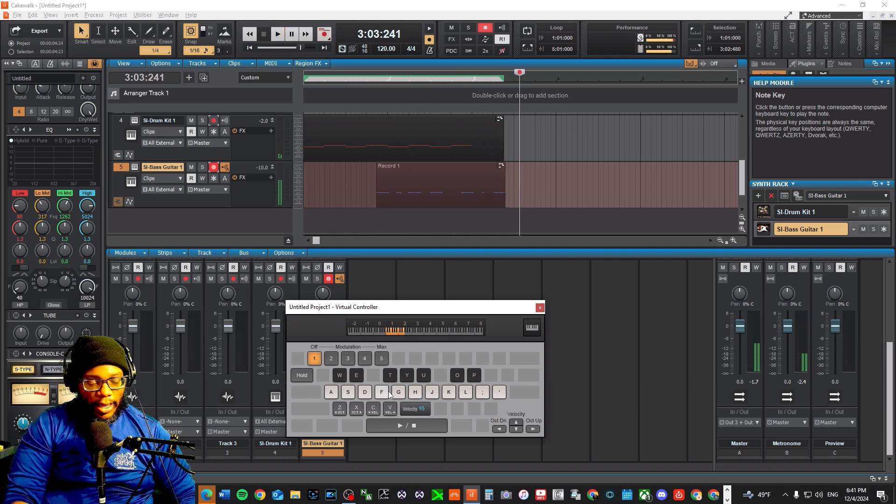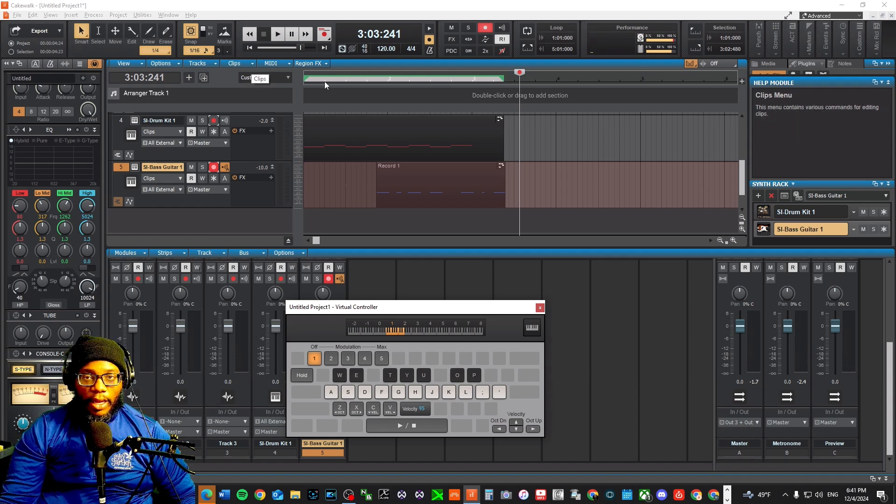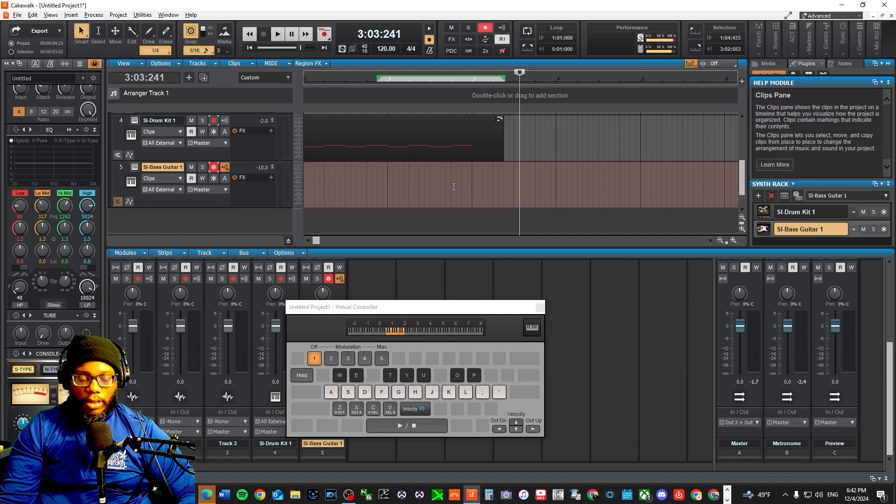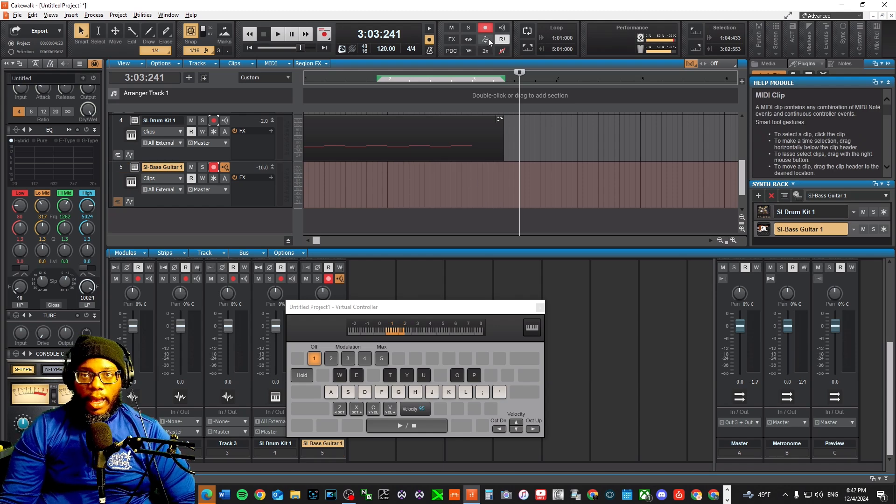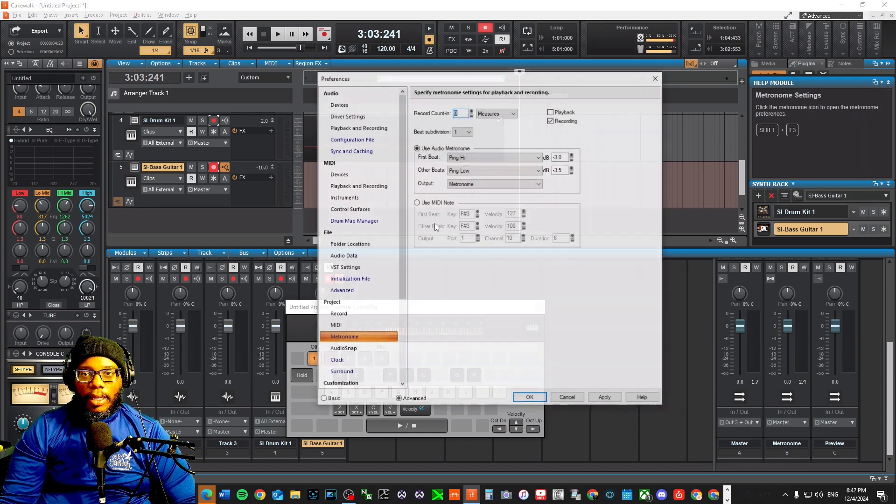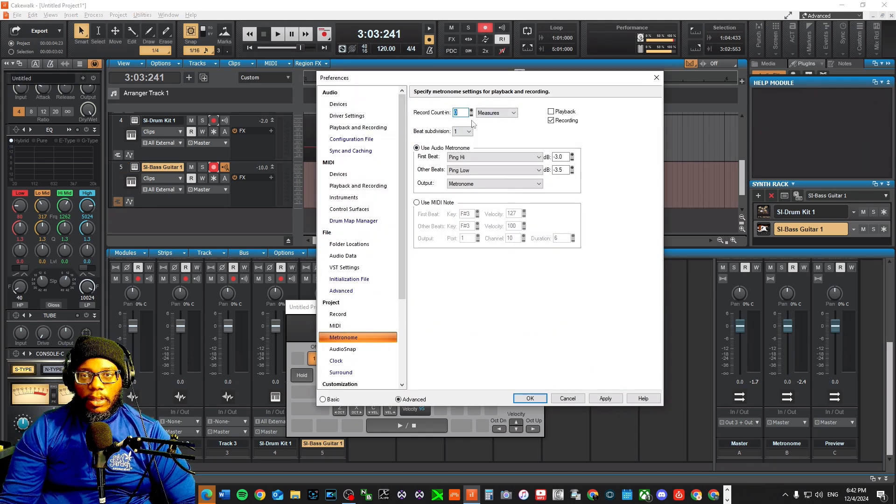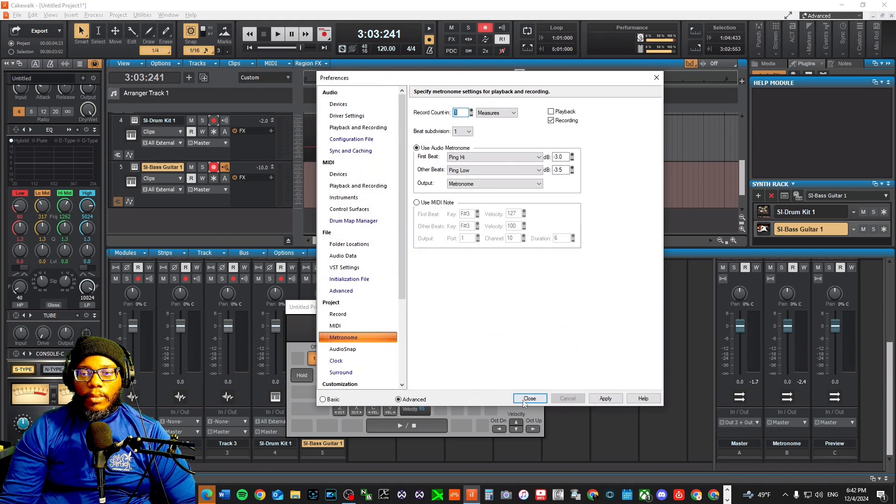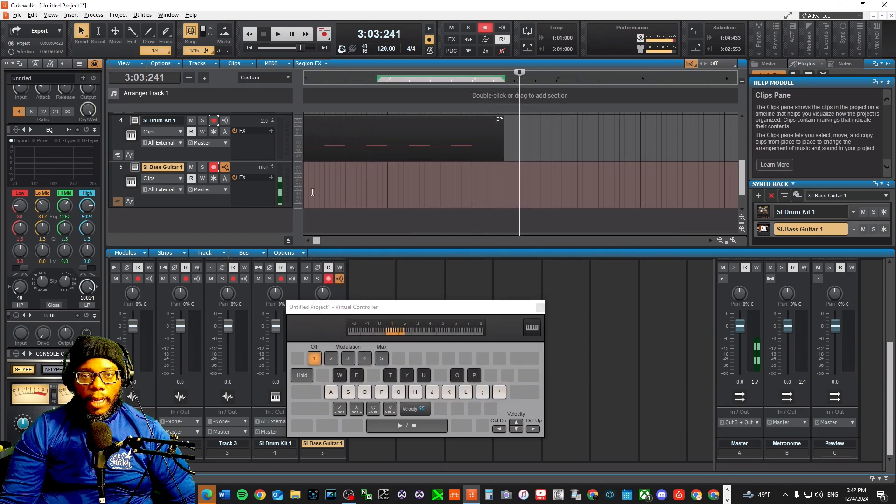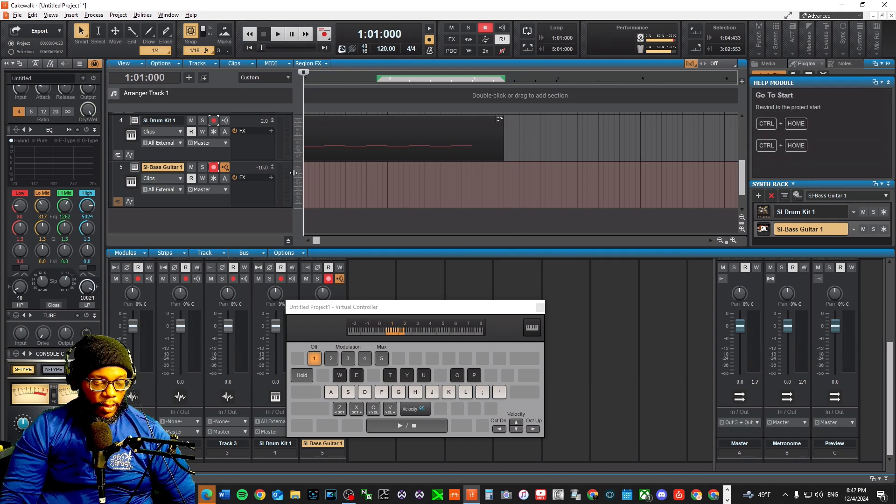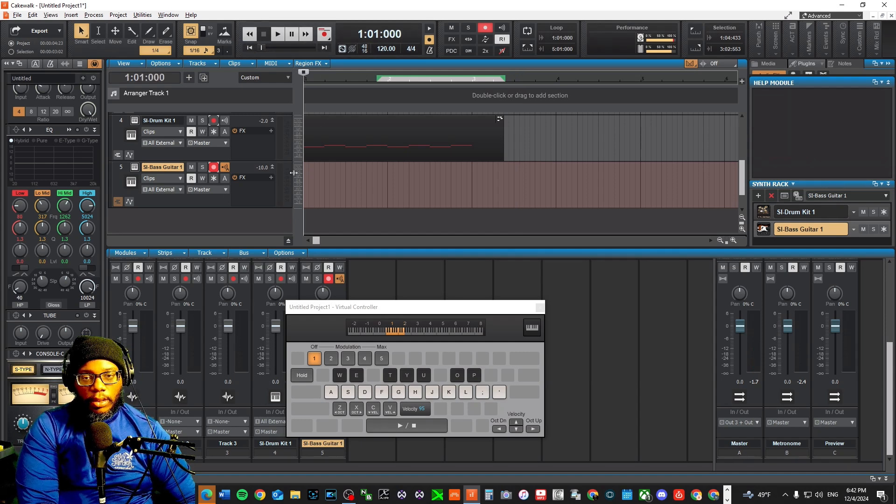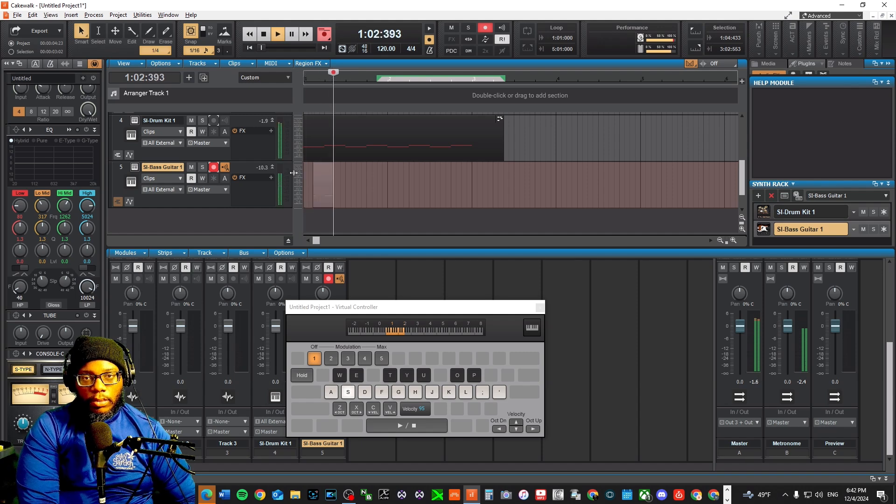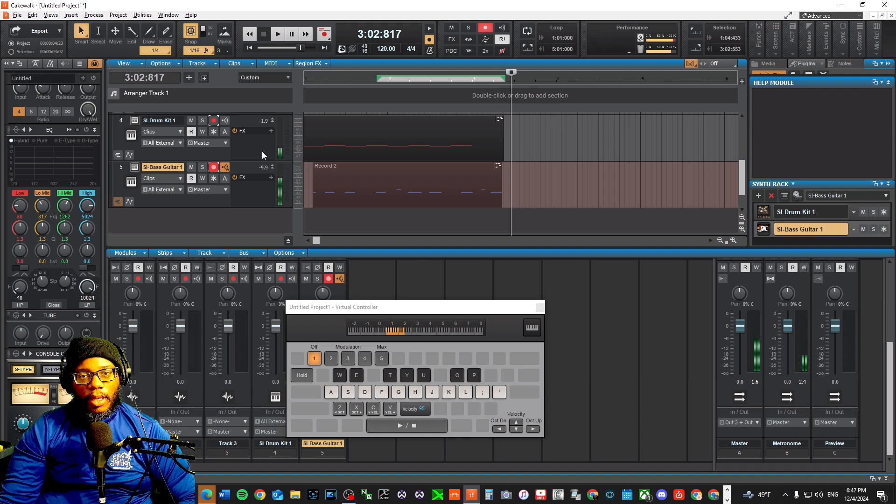It did come in automatically. Whenever you're doing recording on Cakewalk, you definitely want to put in a click track or a count in. You can do this by clicking on the metronome count in one measure, apply, close. Let's go back and here we go again, go ahead and press record.